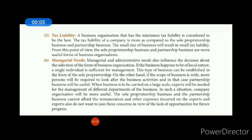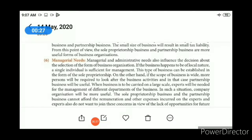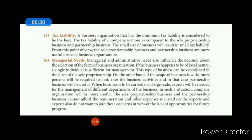Next one is tax liability. A business organization that has the minimum tax liability is considered to be the best. The tax liability of a company is more as compared to sole proprietorship and partnership business. Small size business results in small tax liability. From this point of view, sole proprietorship and partnership business are more useful. अगर आप चाहते हो कि आपकी tax liability minimum हो, तो sole trade और partnership business को adopt करना पड़ेगा, क्योंकि वहाँ business का scale small है।